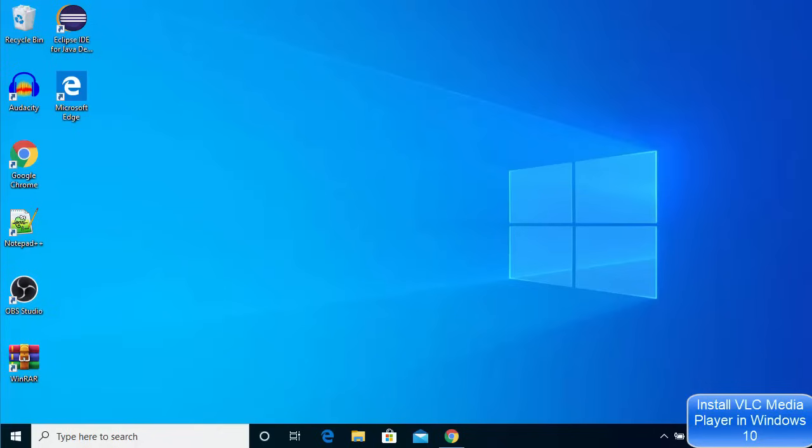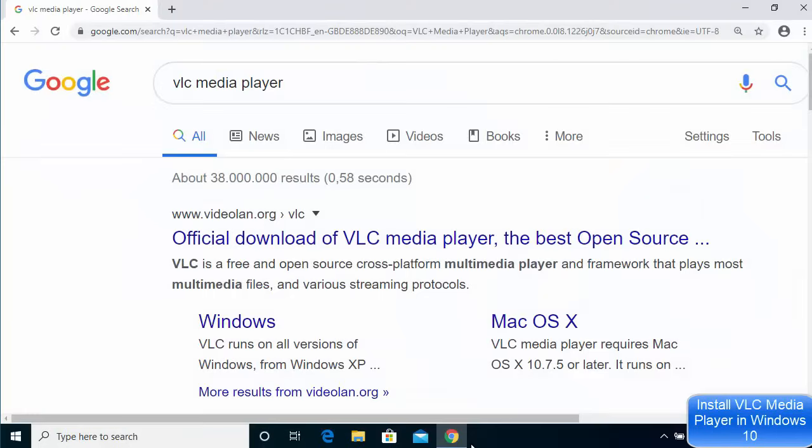Hey guys, in this video I'm going to show you how you can download and install VLC media player on your Windows 10 operating system. Let's get started and see how we can install VLC media player.